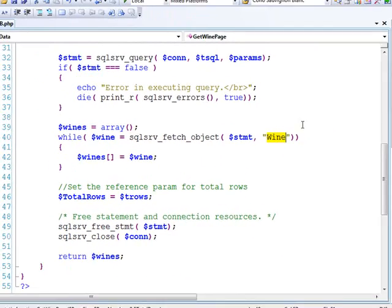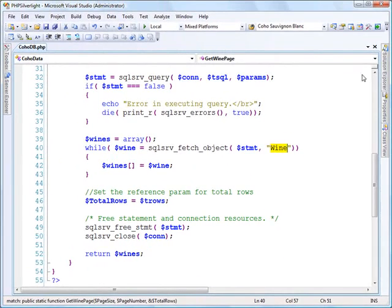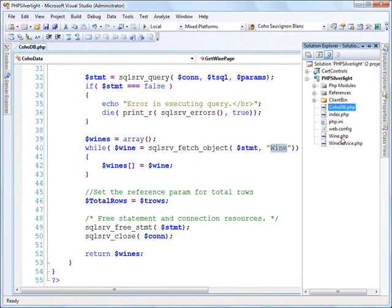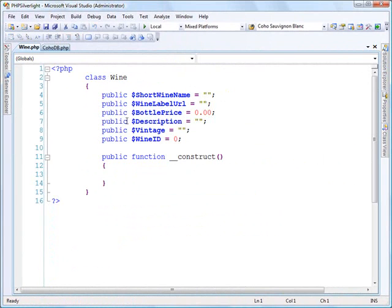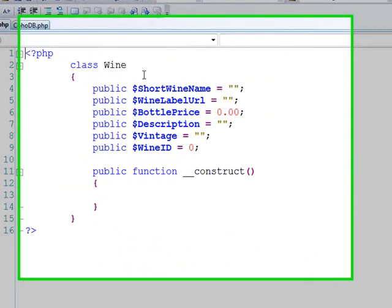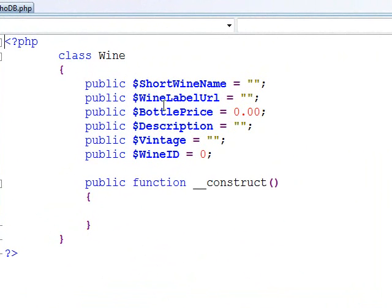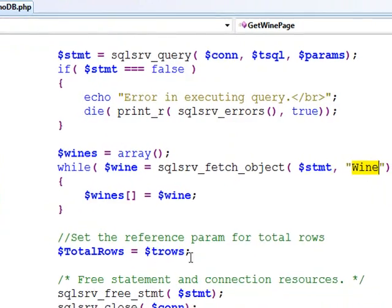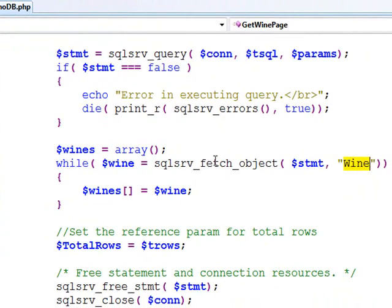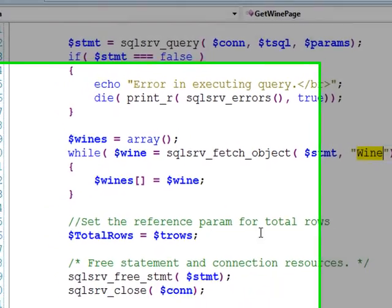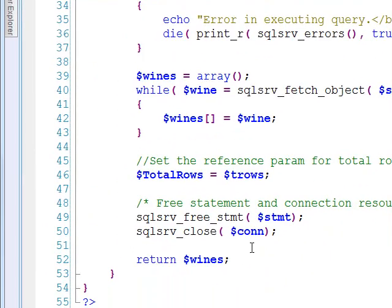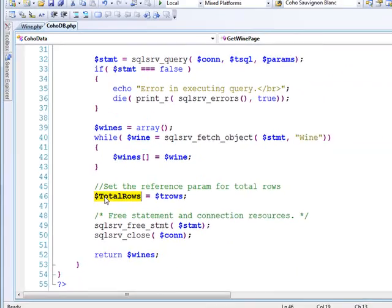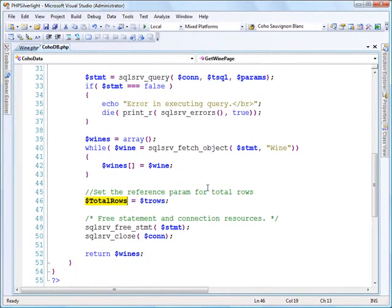What this allows me to do is to take that response stream from SQL Server and deserialize it into an array of my wine types. That little wine class you saw earlier, I can deserialize my response stream into this class. I just need to make sure that these property names match up with the column names that I'm returning from my stored procedure. Then I return this array of wines as well as the output param telling me the total number of wines.